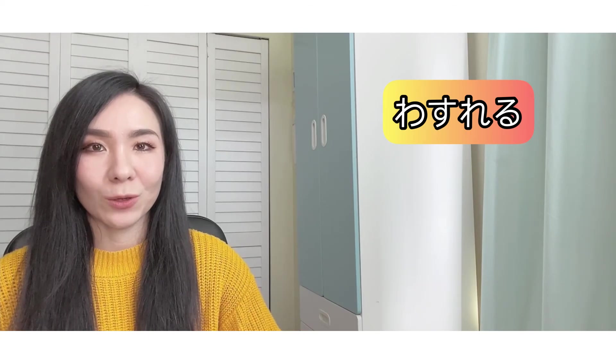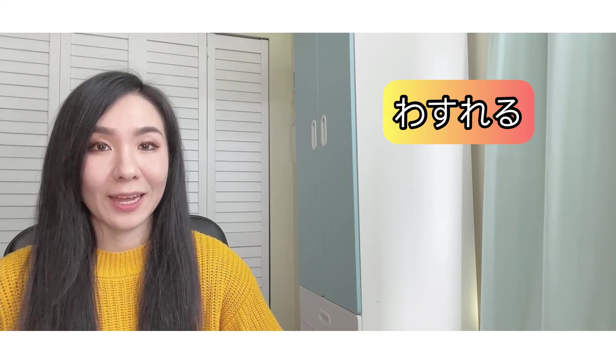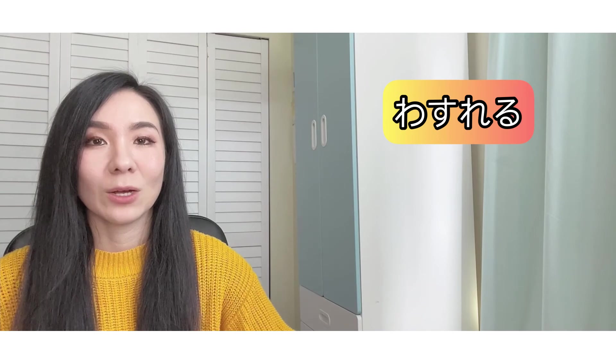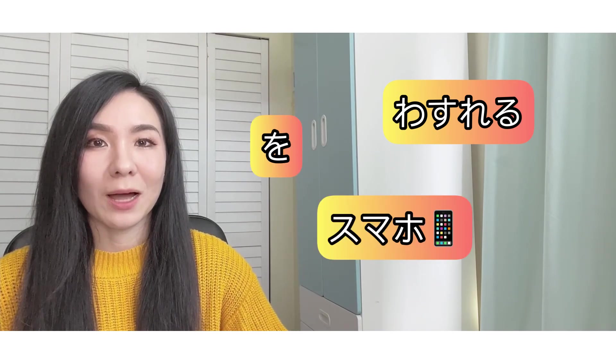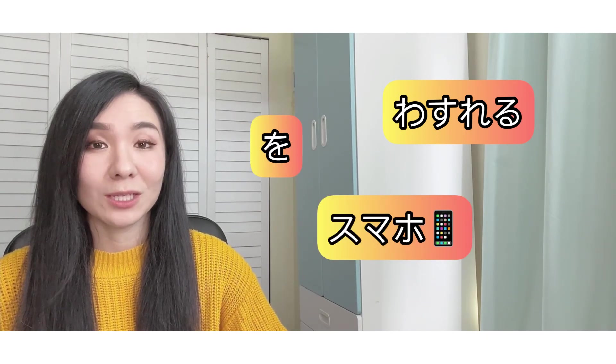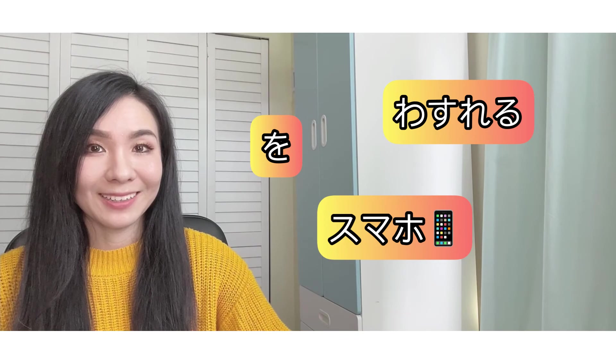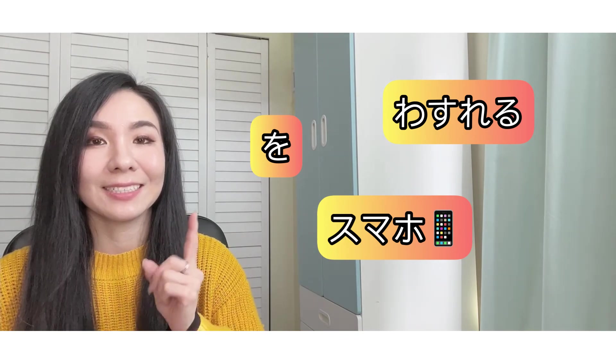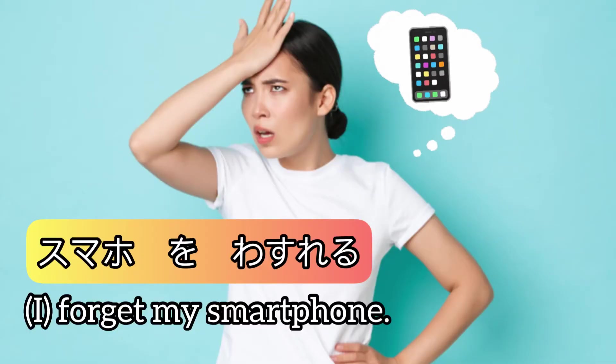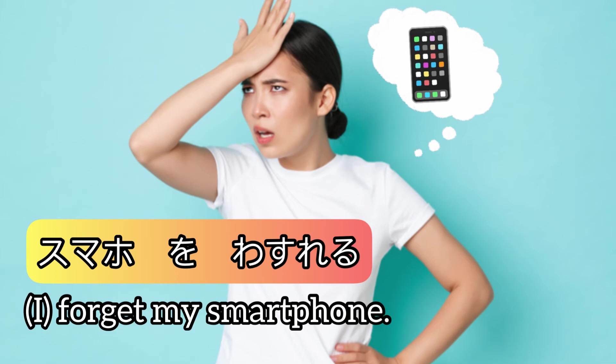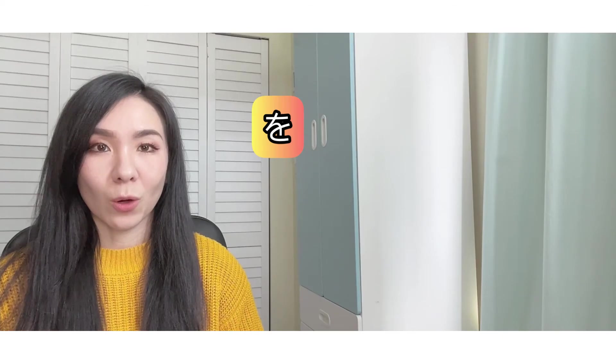Wasureru - to forget, wo, sumaho - smartphone. Ready? One, two, three. Sumaho wo wasureru.